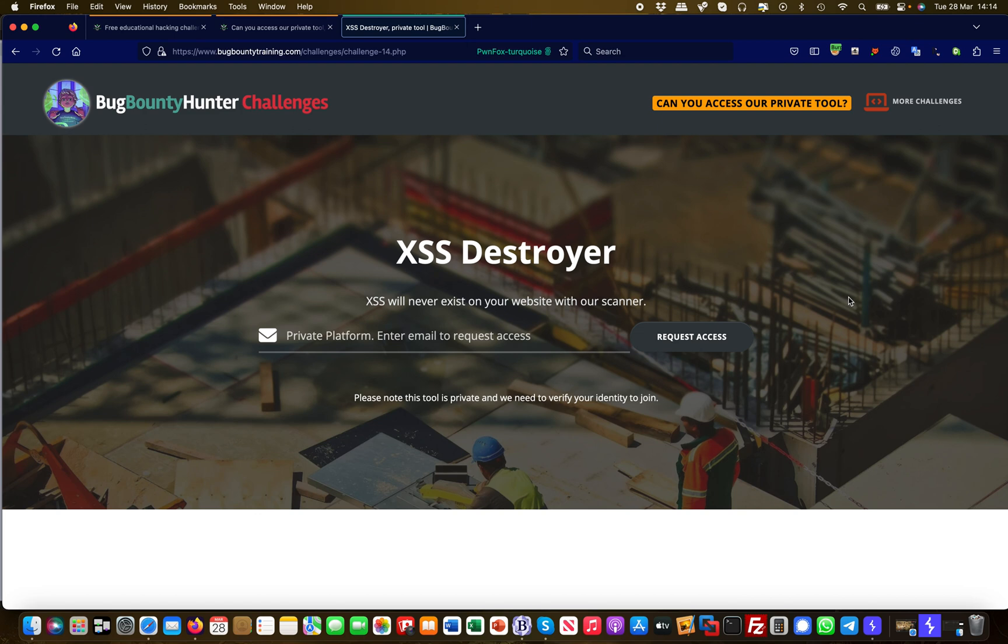Hey guys, this is Martin from Bug Bounty Service. Today I'm going to show you some information leakages which will eventually lead to accessing a tool I'm not supposed to access, which probably is a paid service or an invite-only service. We'll do this step by step.